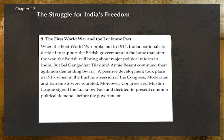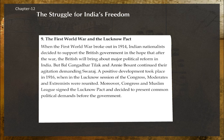The First World War and the Lucknow Pact: When the First World War broke out in 1914, Indian nationalists decided to support the British government, hoping that after the war major political reforms would follow. But Bal Gangadhar Tilak and Annie Besant continued their agitation demanding Swaraj. A positive development took place in 1916 when, at the Lucknow session of the Congress, moderates and extremists were reunited.